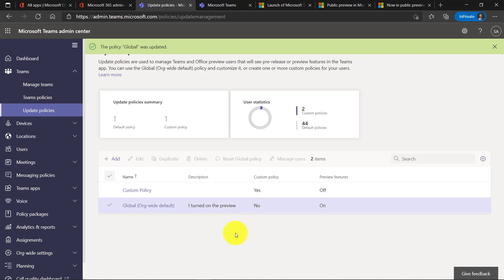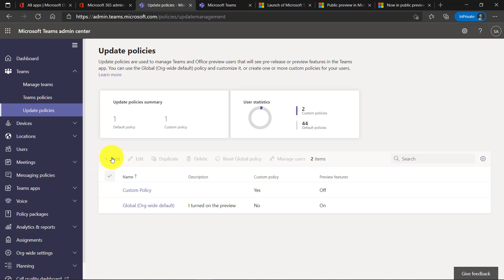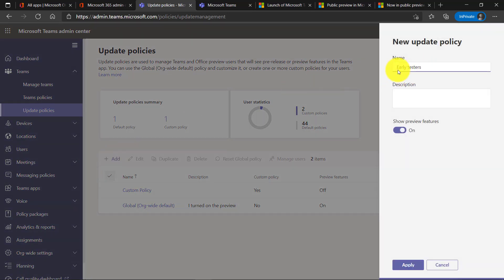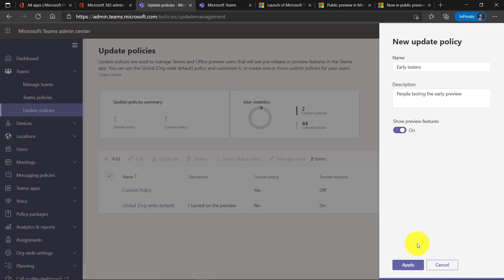Now if I wanted to create a custom policy, maybe you've got a group of few people who are your early testers. I'll click add. We'll call this early testers and we'll say people testing the early preview, and I have show preview features and I'll click apply.